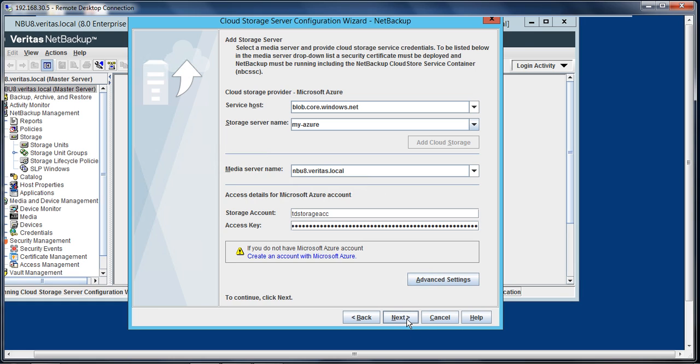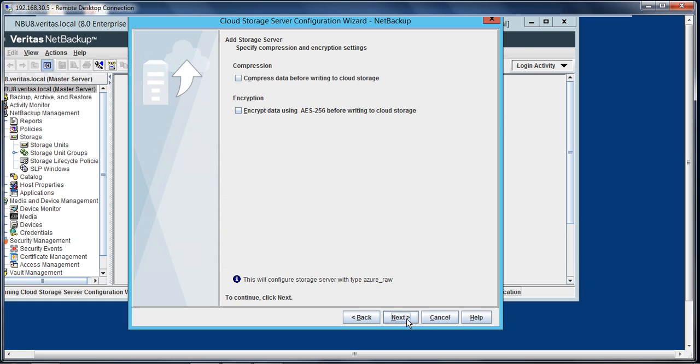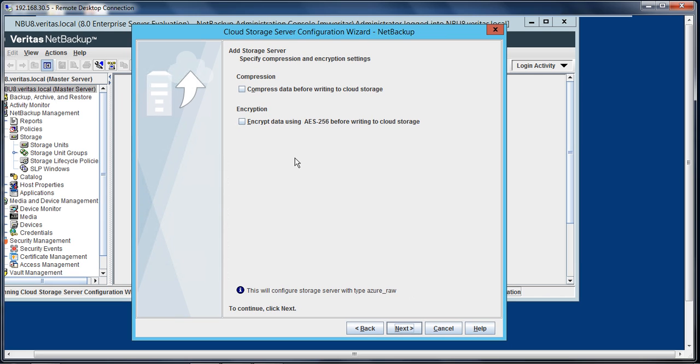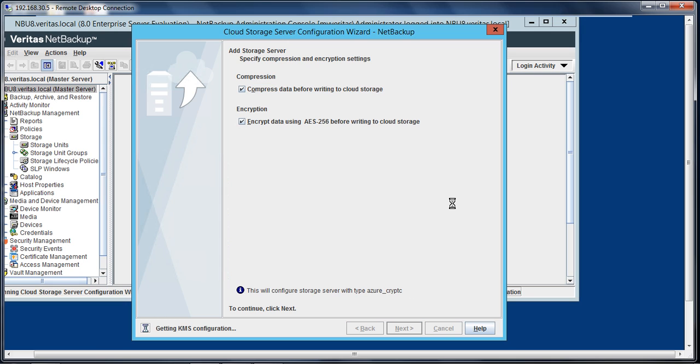Okay, and select next. In this window you have to configure compression and encryption. It's always a good idea so that it doesn't use that much bandwidth. Data is compressed before it is sent to the Azure containers. So I'll select both options. We'll also encrypt the data so it is protected. NetBackup allows 256-bit encryption.